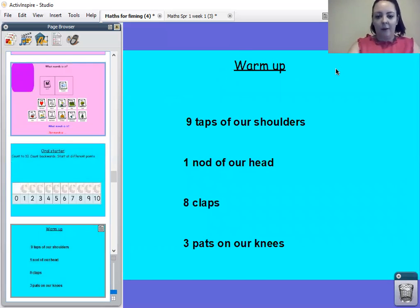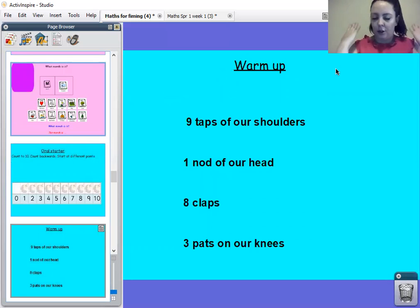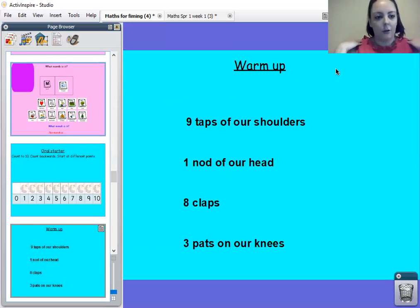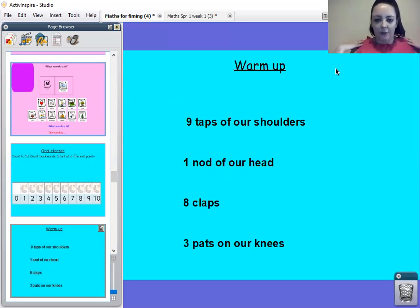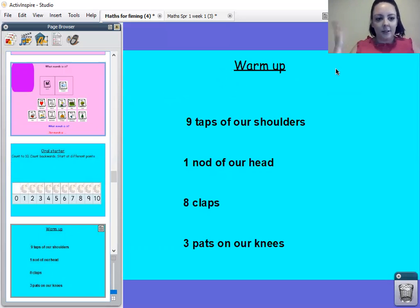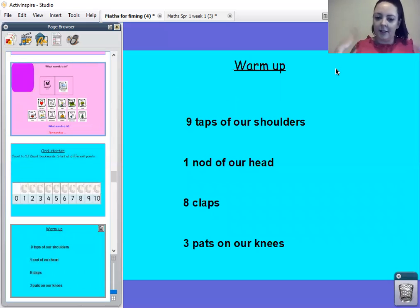Okay, right. I want us to do nine taps of our shoulders. So all together. One, two, three, four, five, six, seven, eight, nine. Well done.